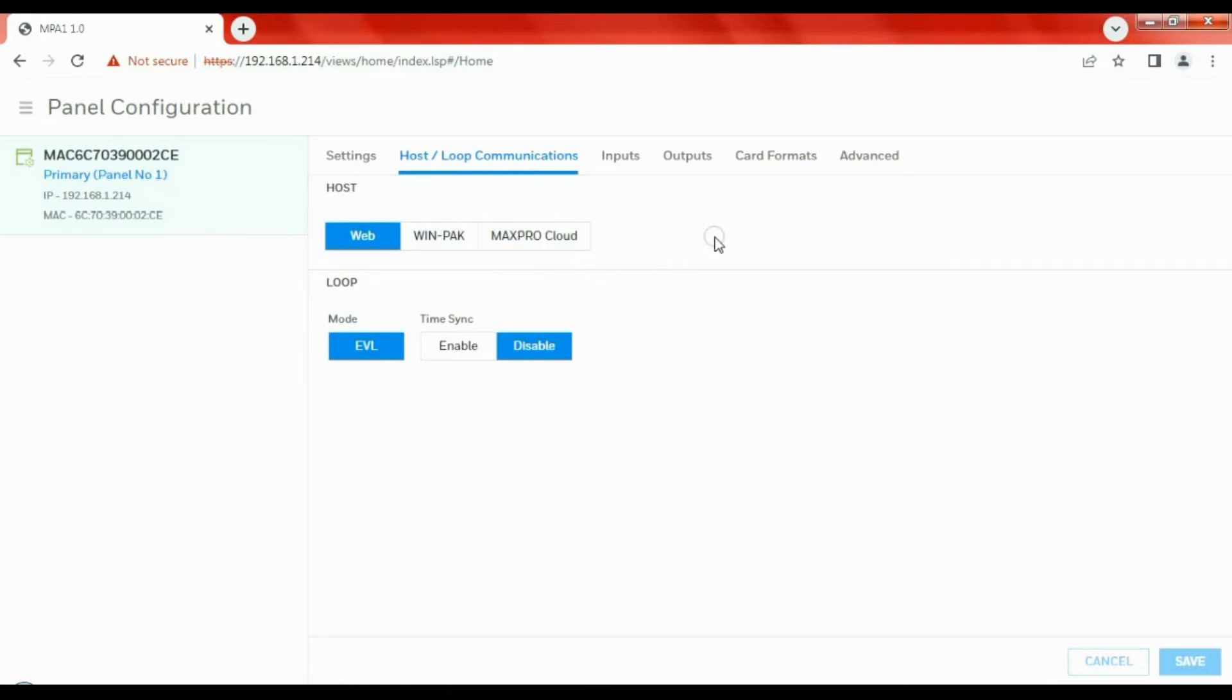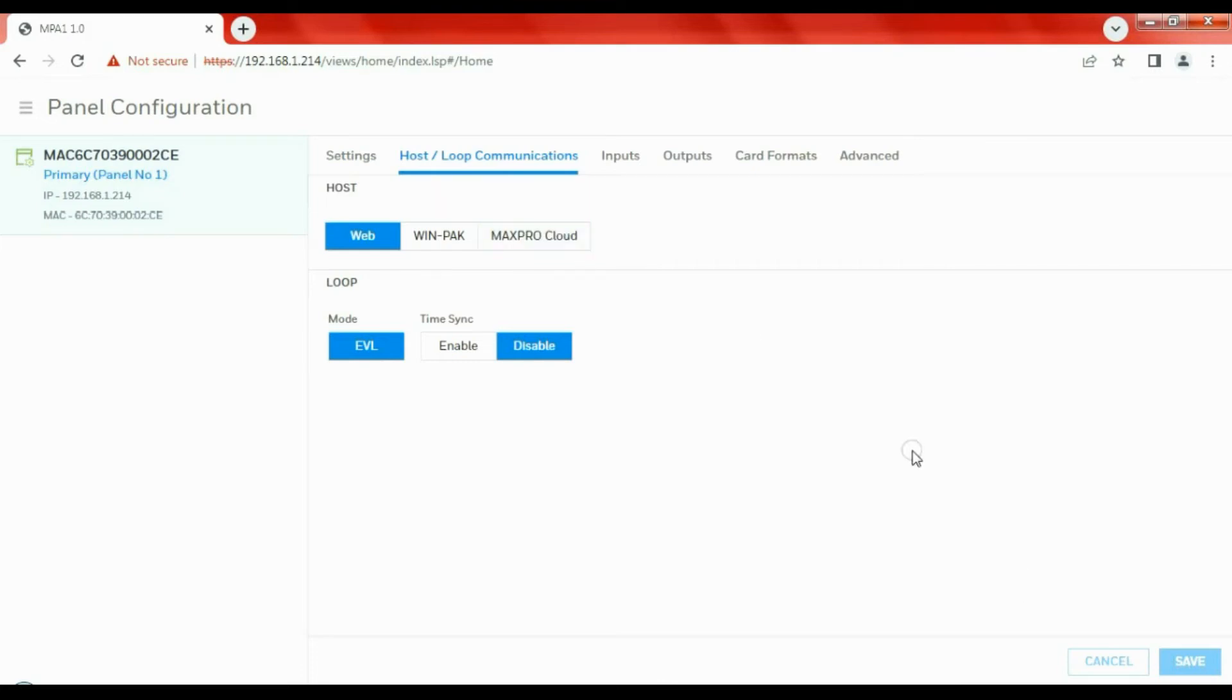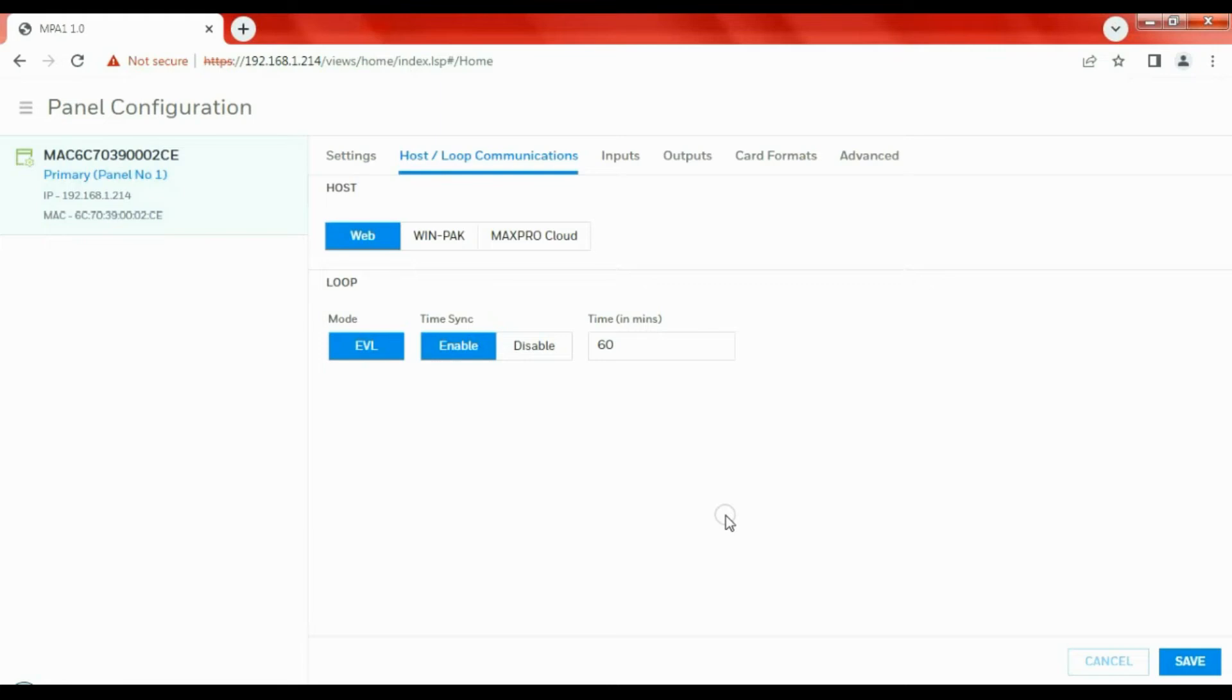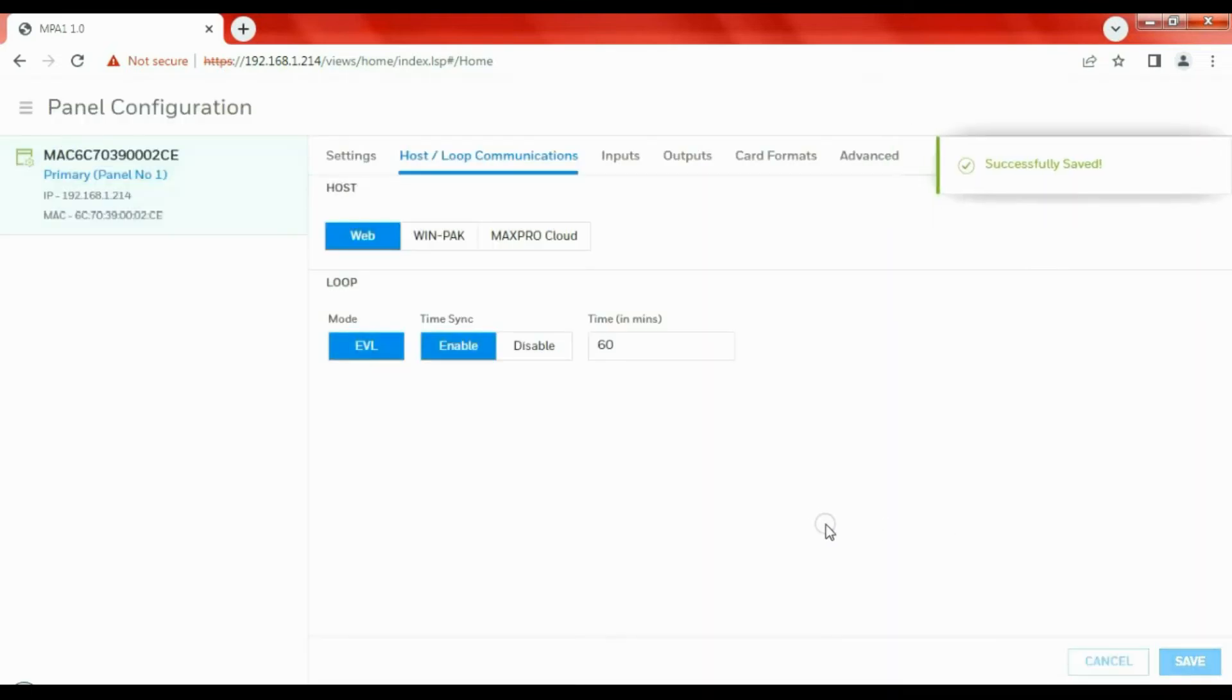We can change that later on. We can set this up as a standalone system, and then when we want to bring it into the Winpack or the MaxPro environment, we can come to this menu and simply click on whichever option we're using, press save, and then follow the relevant procedure. Time sync: I've disabled that. You can enable it, why not? That way it synchronizes with the browser time. Let's synchronize. It's a very short process.